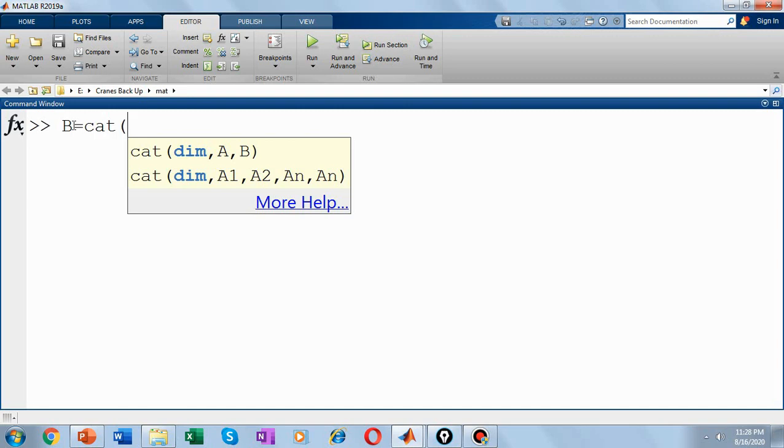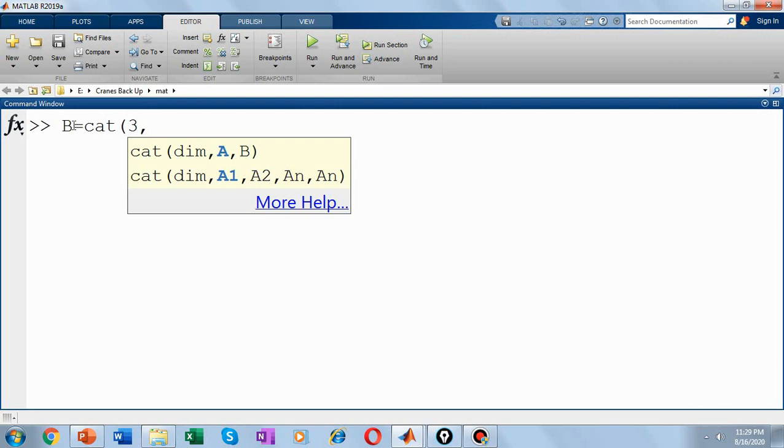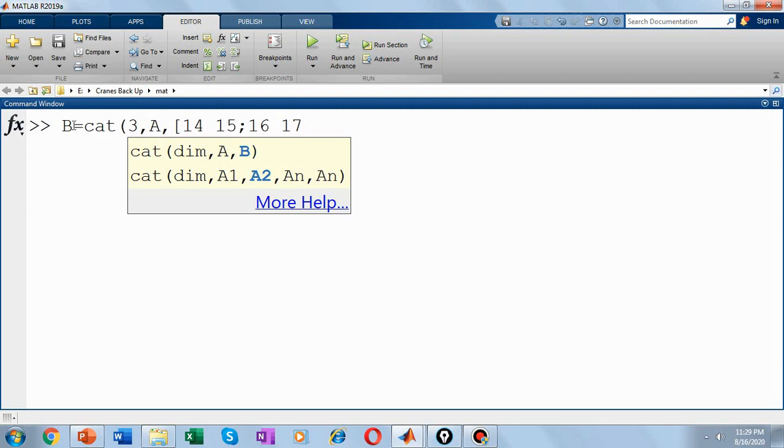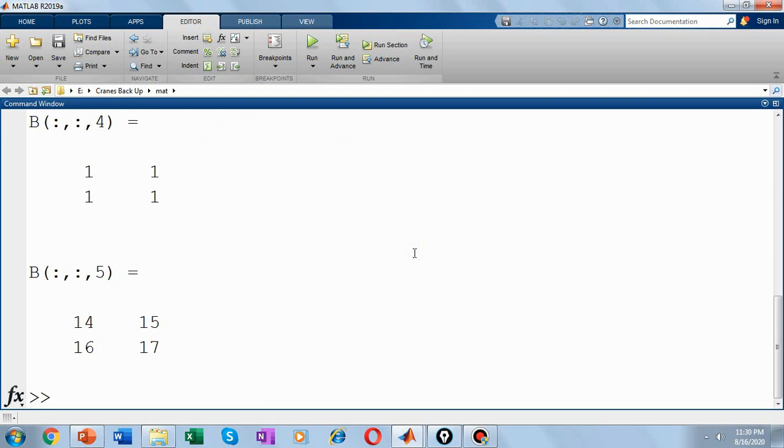The first argument of the cat function indicates which dimension to concatenate along. So I'm specifying 3 here indicating to concatenate in the third dimension. So 3 comma, we are using A, and we are concatenating another 2x2 matrix. So say 14, 15, 16, 17.